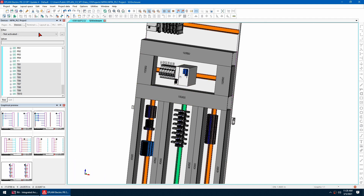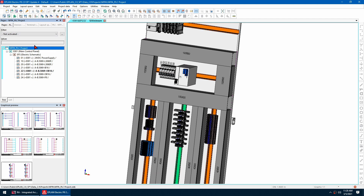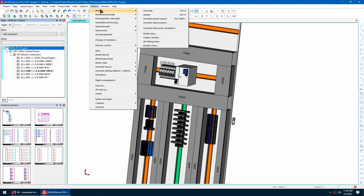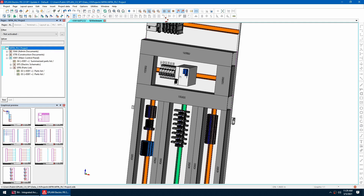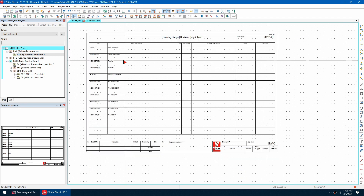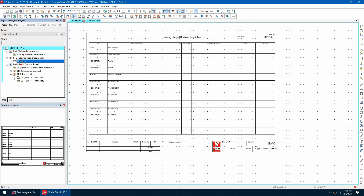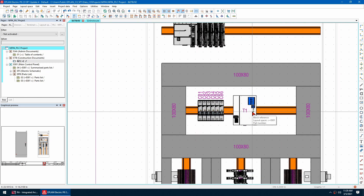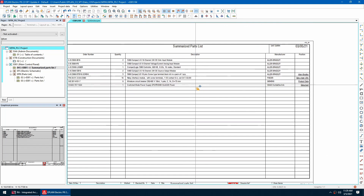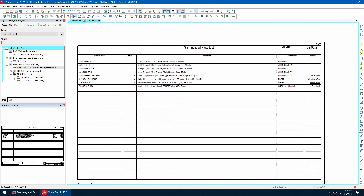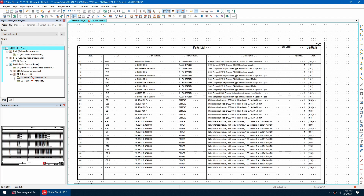Once I'm happy with the control panel and everything placed, I go to Utilities > Reports and generate project reports. It generates a nice table of contents, a cabinet layout with everything labeled, a summarized parts list I can use for purchasing, and a detailed parts list showing every individual item and device tag.